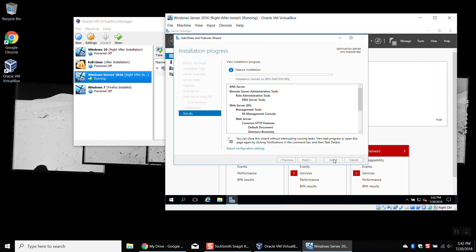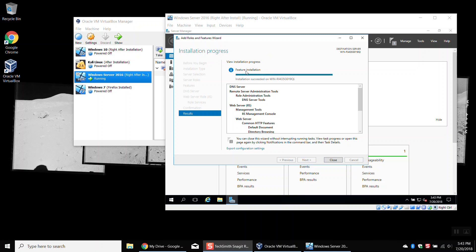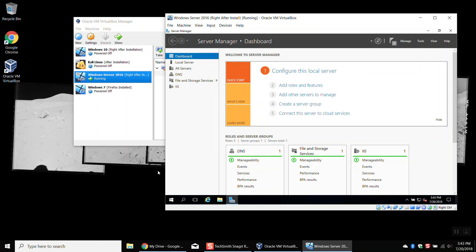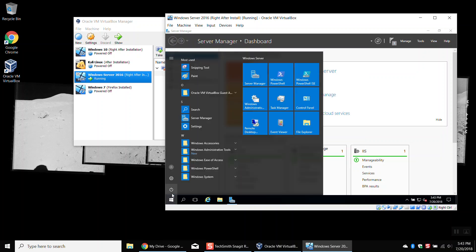This installation process might take a few minutes. I'm going to pause the video while it installs. Okay, it says the feature installation was successful. This is just the computer name for this server, which is why it shows a weird thing. I'll hit Close, and then I need to shut down this machine. So I'll go to the Windows key, then Power, and hit Shut Down.